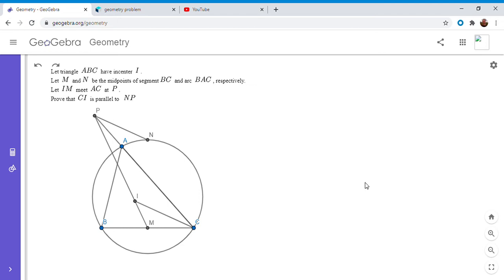Hi everyone, it's Michael. So I have another fantastic geometry problem for you guys today. This one was posted by the user twilightzone on the Art of Problem Solving forum. I don't know the original source, but it's a really fun problem. So if you'd like to try to solve it, feel free to pause the video.